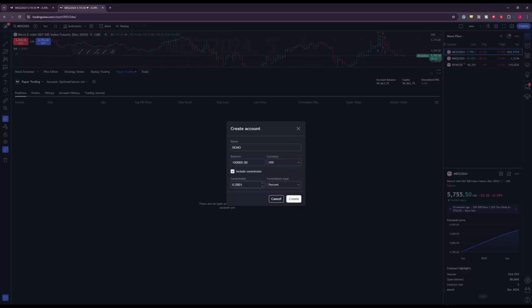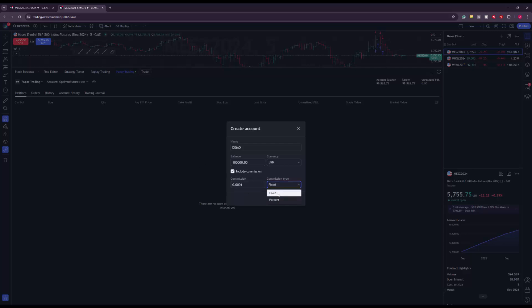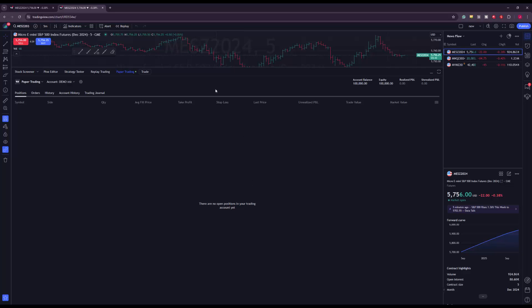You can also include commissions, entering them as a fixed or percent amount. Note that with Optimus Futures, commissions are not shown in real time — they're deducted when your statements release each night. So if you're looking to replicate the live experience exactly, you may want to disable this. If you're familiar with the commission structure and want a more realistic view, go ahead and type it in. Click Create once you have it set up.